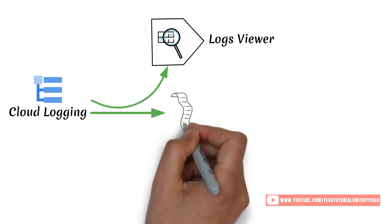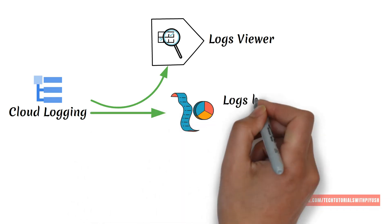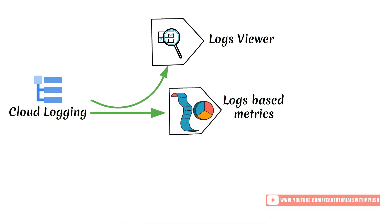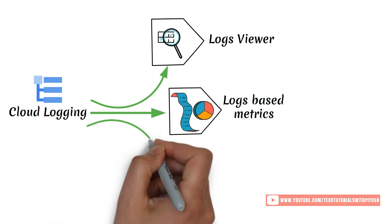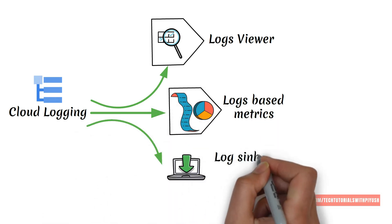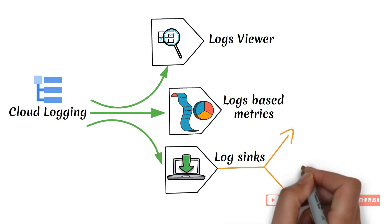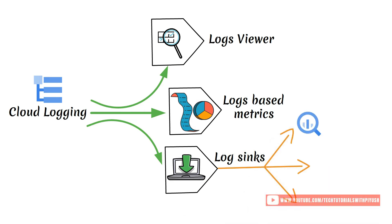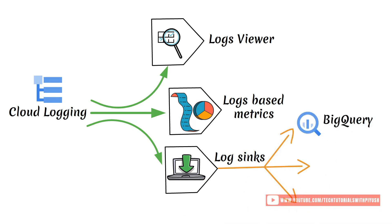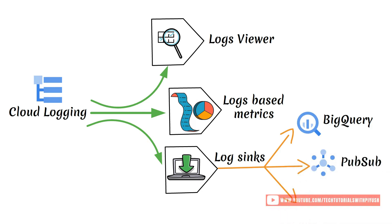It also gives you the capability to create log-based metrics and set alerts on them. You can even create log sinks to route logs from one location to multiple supported destinations such as tables created in BigQuery datasets, pub/sub topics, Cloud Storage buckets, and another Cloud Logging bucket.